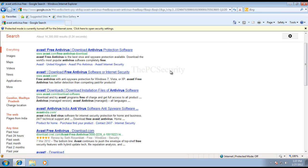This is ThePCSecurity and today we'll be taking a look at the free version of Avast antivirus.